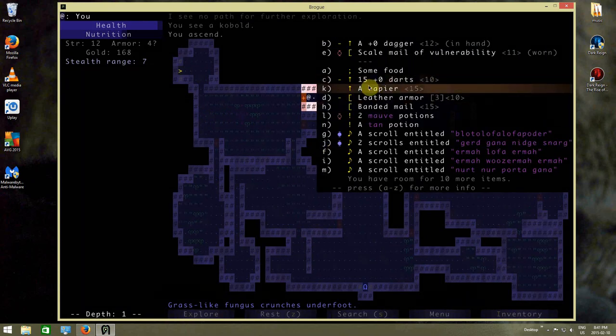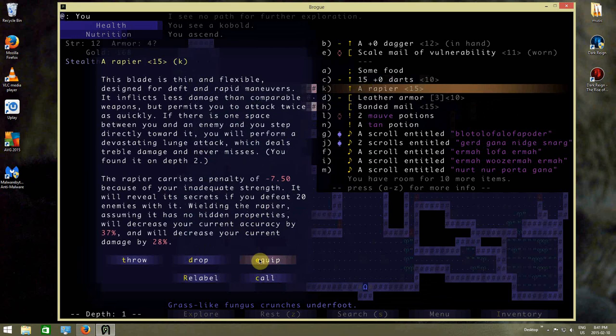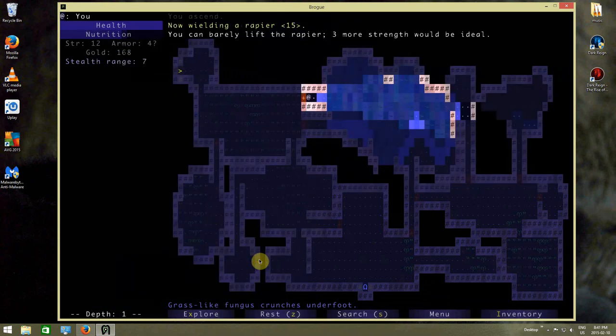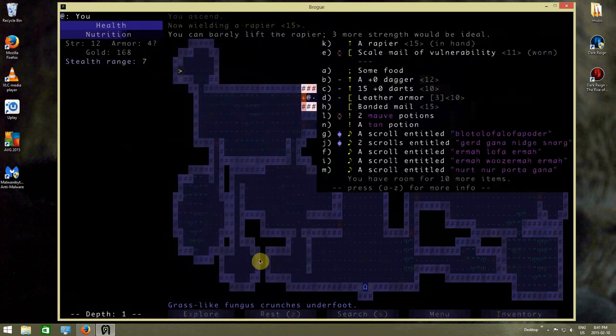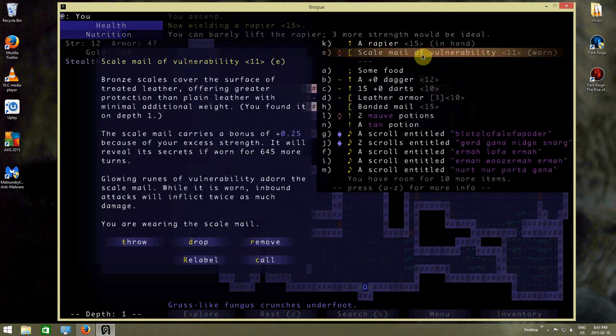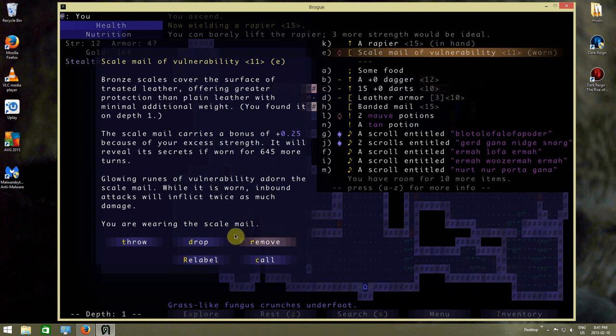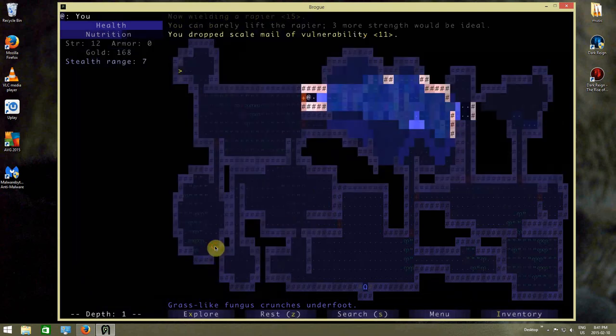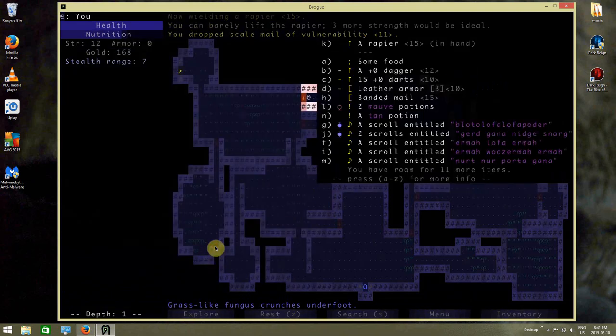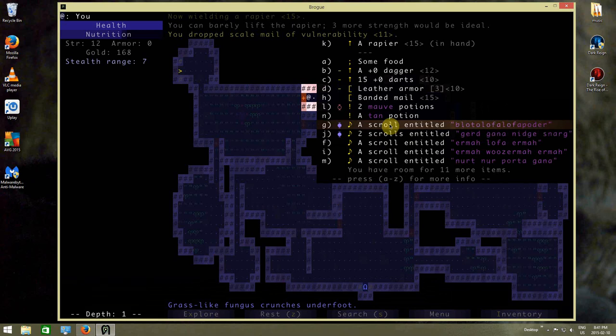Alright, I'm going to put on a rapier. I can barely lift it free, more strength would be ideal. And this is scale mail vulnerability. What does that mean? Glowing runes of vulnerability adorn the scale mail while it is worn. Inbound attacks will inflict twice as much damage on you. Okay, nope. Dropped that immediately. We're not going to put that on. If that's what the malevolent force does on it.